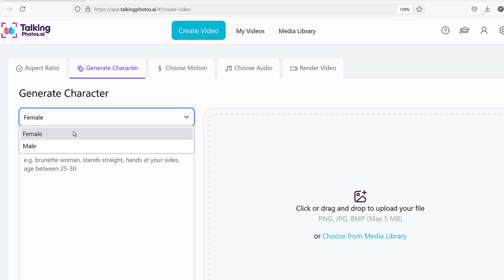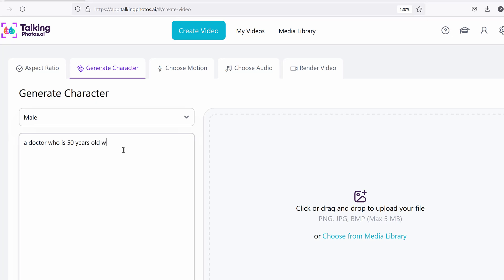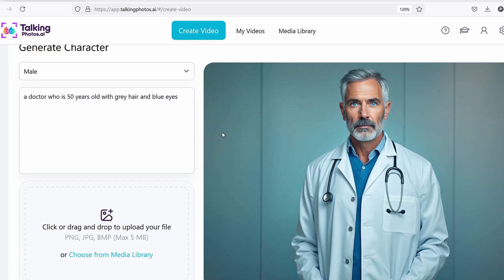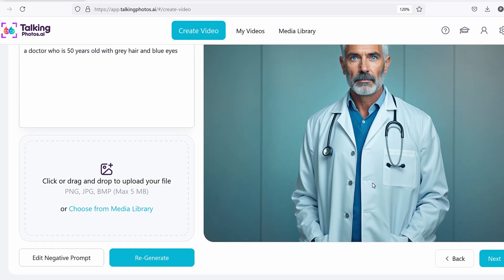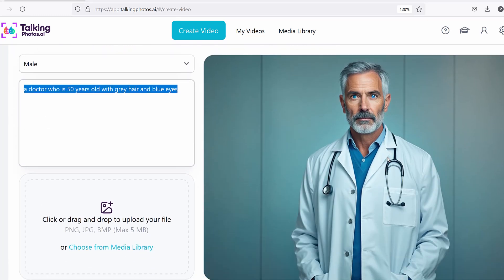For example, let's say you want a male character this time. You can type something like 'a doctor who is 50 years old with gray hair and blue eyes.' It will always generate perfect photos — that's why it takes a little bit longer, about 15 seconds. But we want to make sure it's always perfect: eyes visible, lips visible, gray hair, wearing the doctor's costume. You can do different costumes — make him wear a suit, a golf t-shirt, whatever you want.